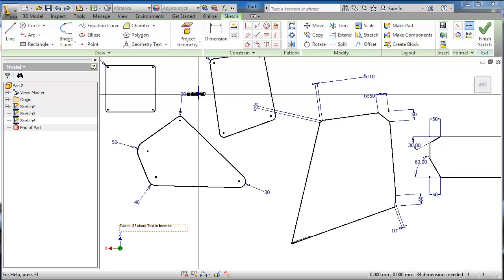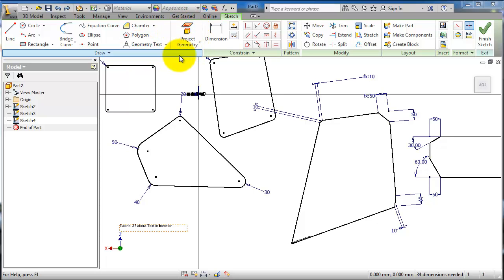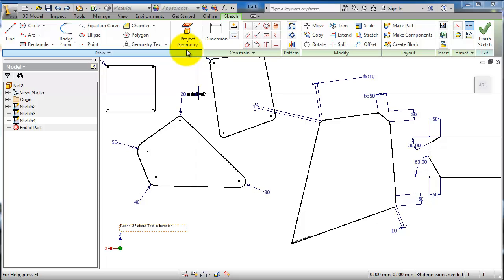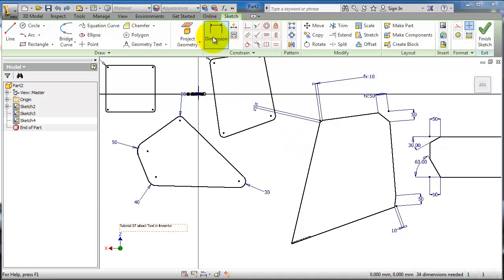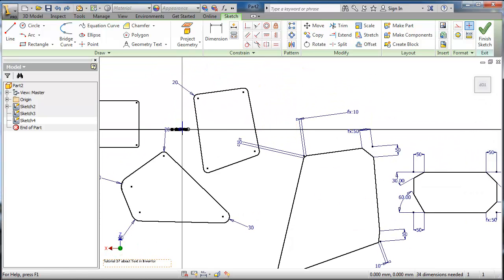This is tutorial 38 in Inventor for Beginners, about advanced dimensioning. In the previous tutorial we talked about text. The next section is project geometry, which we covered in tutorials 19 and 34, where we used an example of how to use project geometry in sketching. Constraints and dimensions basics were covered in tutorials 8, 9, and 10. In this tutorial we're going to talk in more detail about dimensioning.